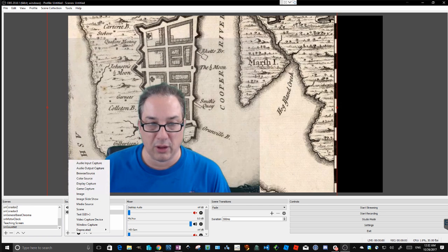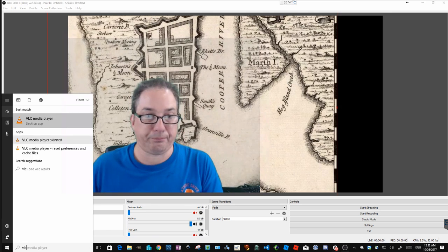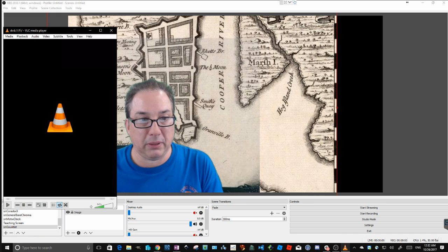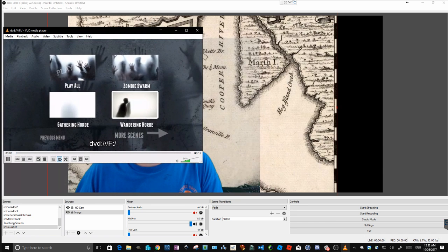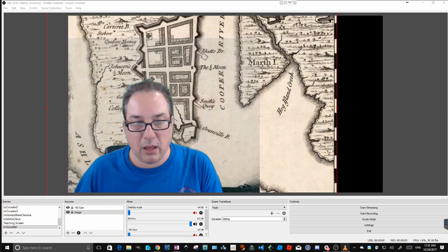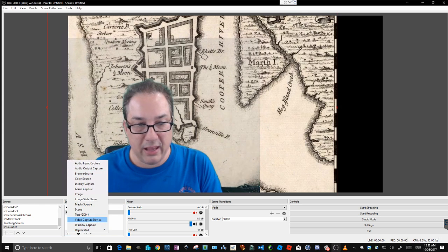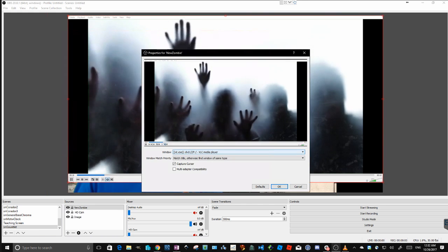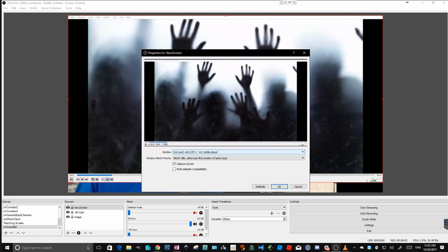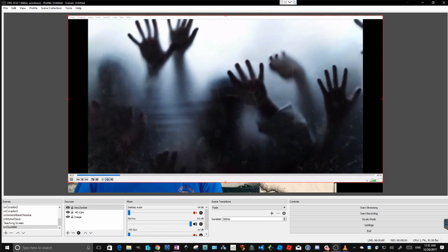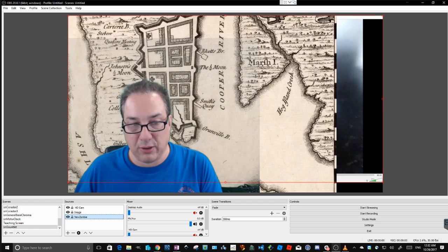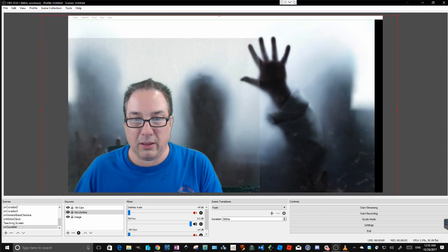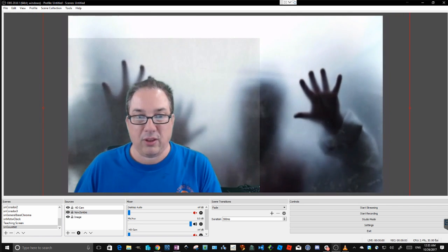Videos work the same way with a different kind of source. Let's add in the zombies. First I launch VLC - my DVD playing program - open disk, select my DVD, and play. Now I'll add that as a source using a window capture. I'll call this new zombie, and it will automatically recognize my VLC digital video player. Hit OK, then move it behind me in the layer stack. Select it and scale it up so we don't see the player controls - we don't want that.